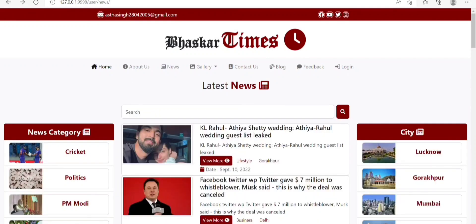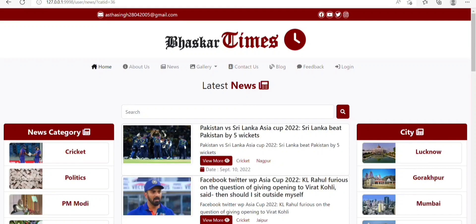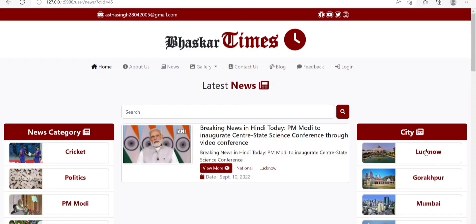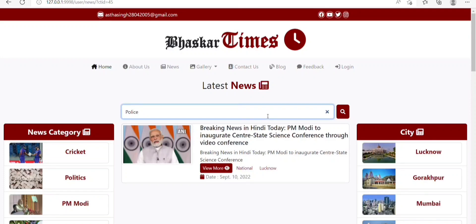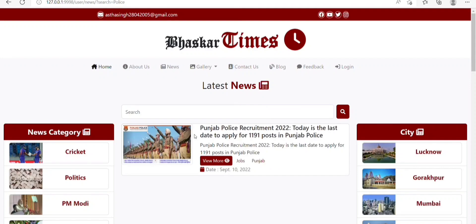Here, we have two more sections: News Category and City. On clicking a particular category, we get news related to that category. Similarly, on clicking a particular city, we get news related to that city. We can also search news by typing it in the search bar. Here I get news related to police.